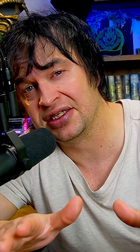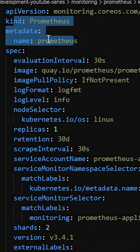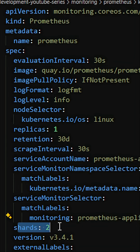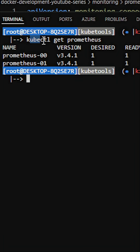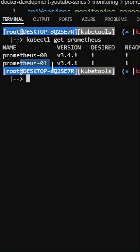Sharding is the concept of splitting metrics into multiple Prometheus instances. We simply turn on sharding by specifying the number of shards greater than one, which will result in two stateful sets being created, one for each shard.